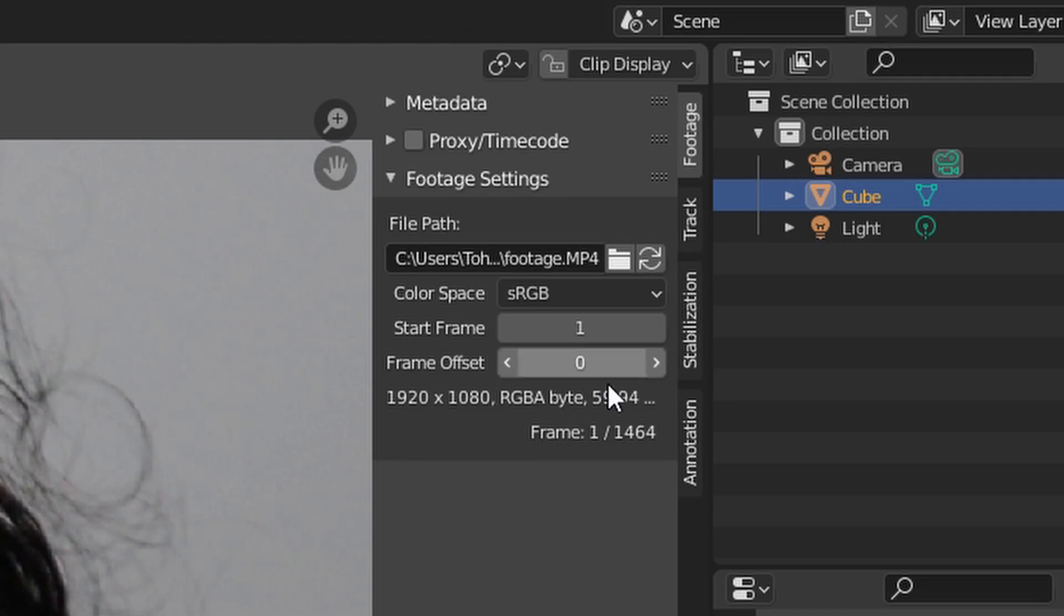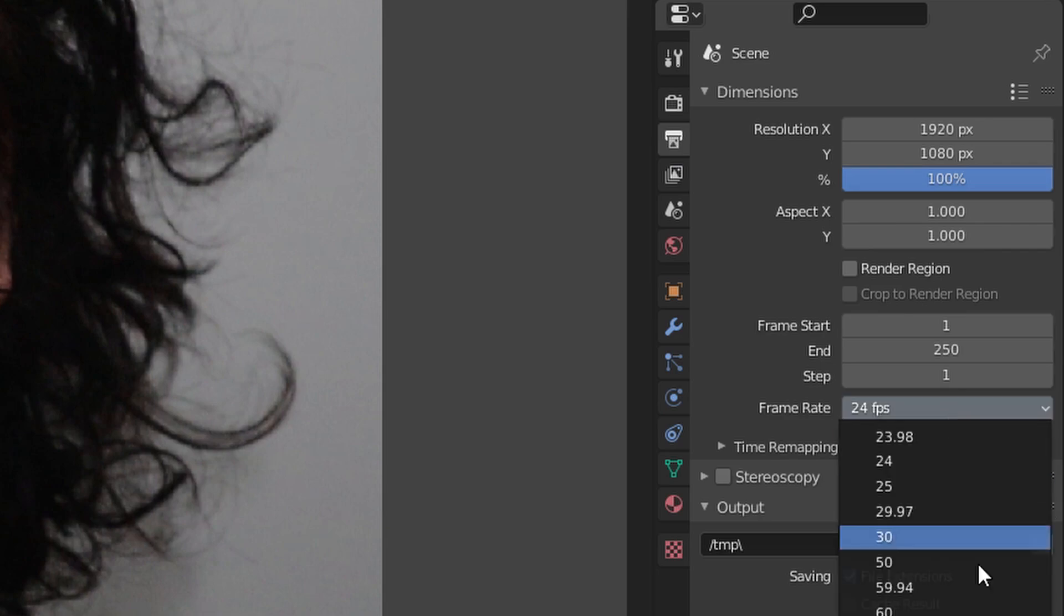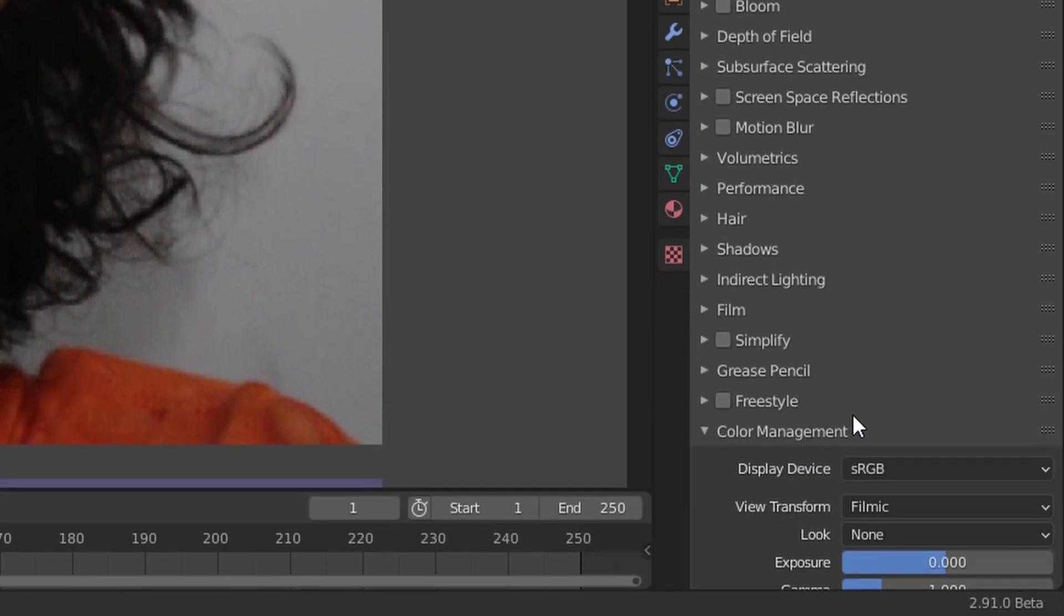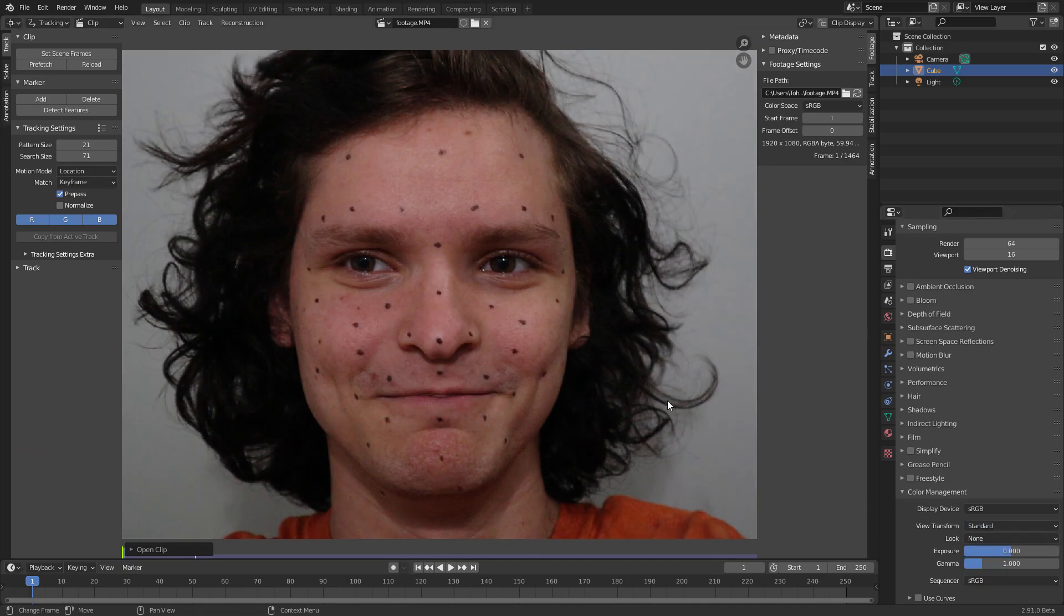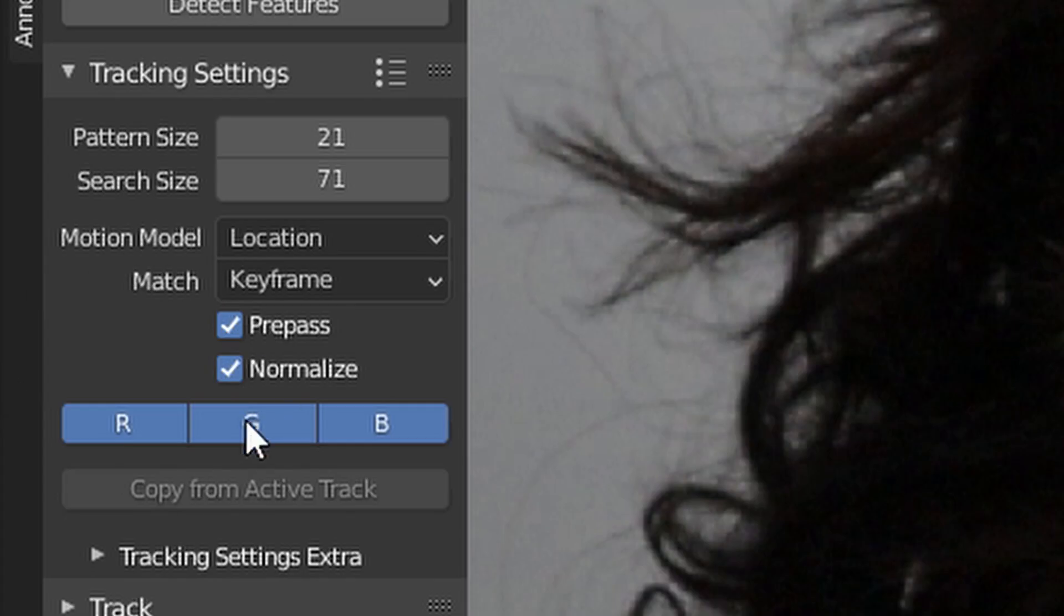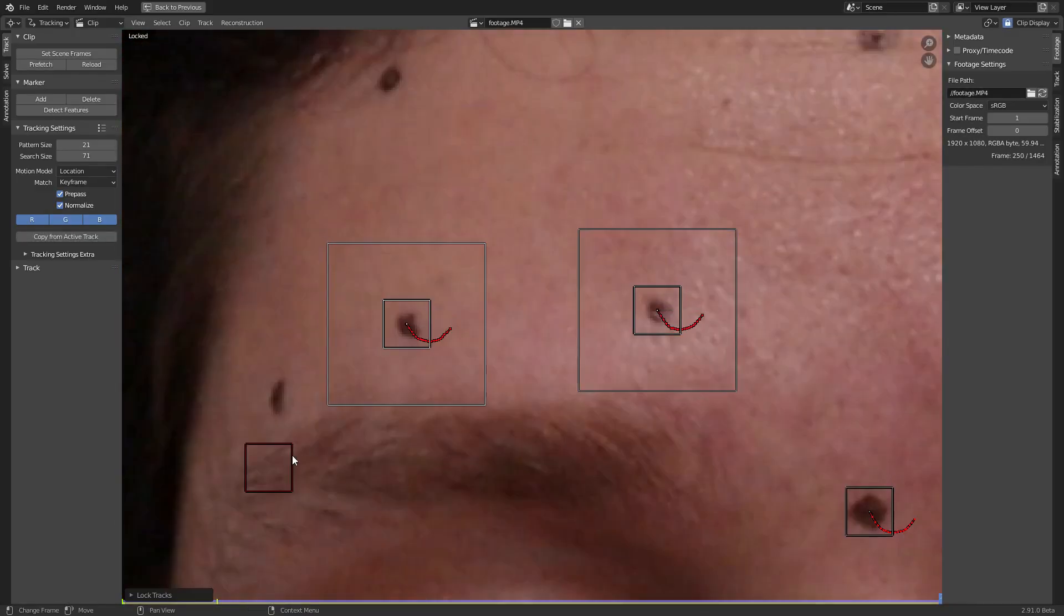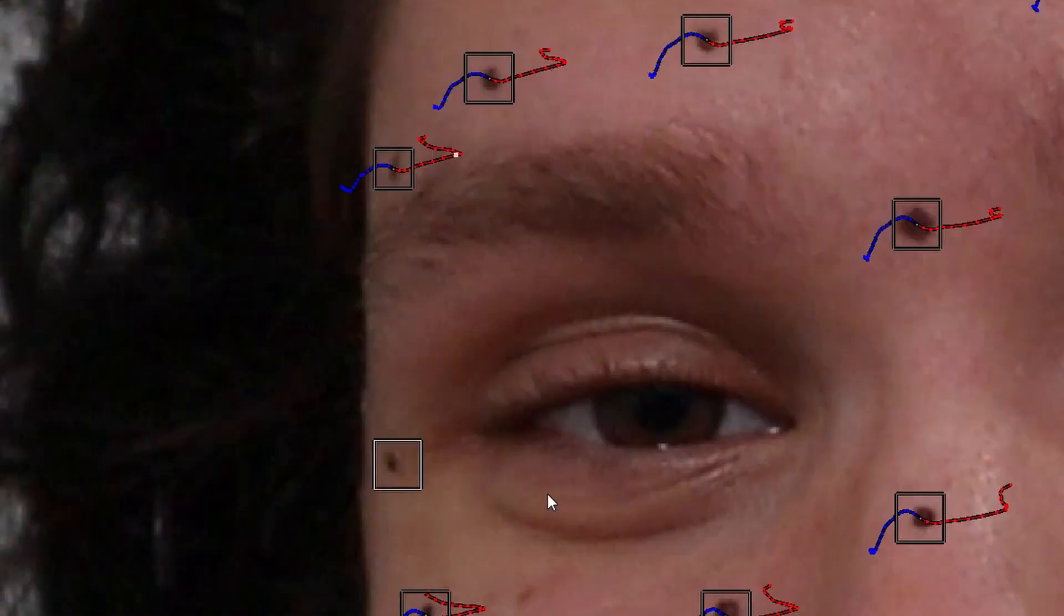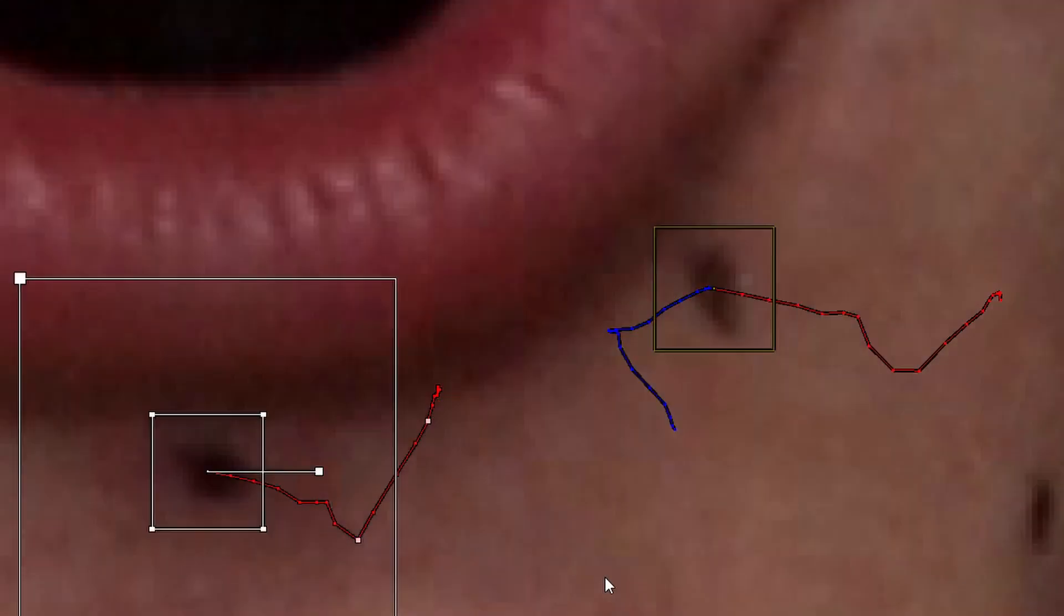A couple things to make sure of: this frame rate right here, which is the frame rate of your footage - make sure that's matching with the frame rate of the project. Also in the render tab, go to color management and set this to standard because Blender doesn't have this by default. Last thing, I like to enable normalize just so the tracking goes a bit easier. Now comes the fun part of tracking literally every single dot. Advanced users will already know what to do. For beginner users, here's what's up: